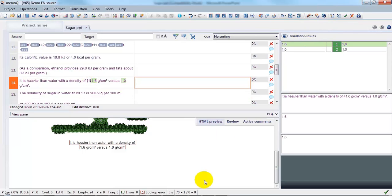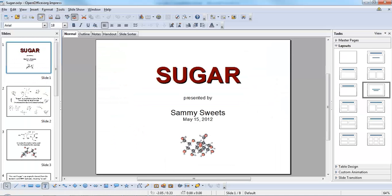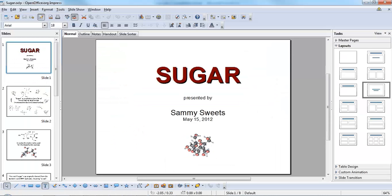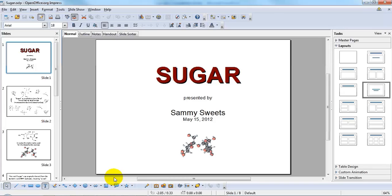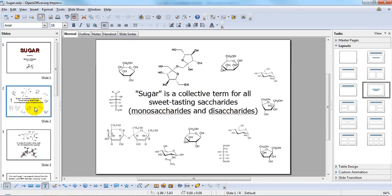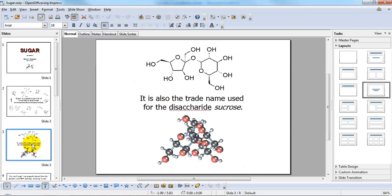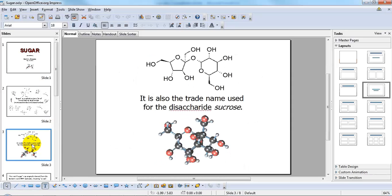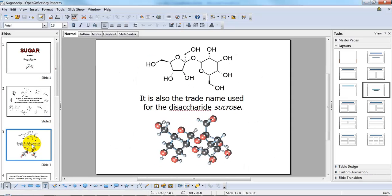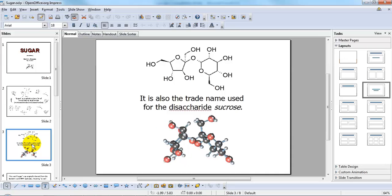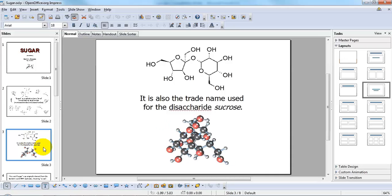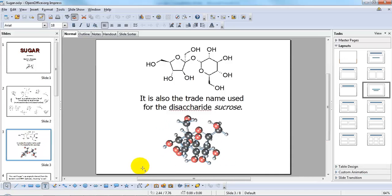I have a copy of this presentation which I converted to OpenOffice Impress, which is a program like PowerPoint. Here we see the same slides. Let's have a look at how this can import to MemoQ.